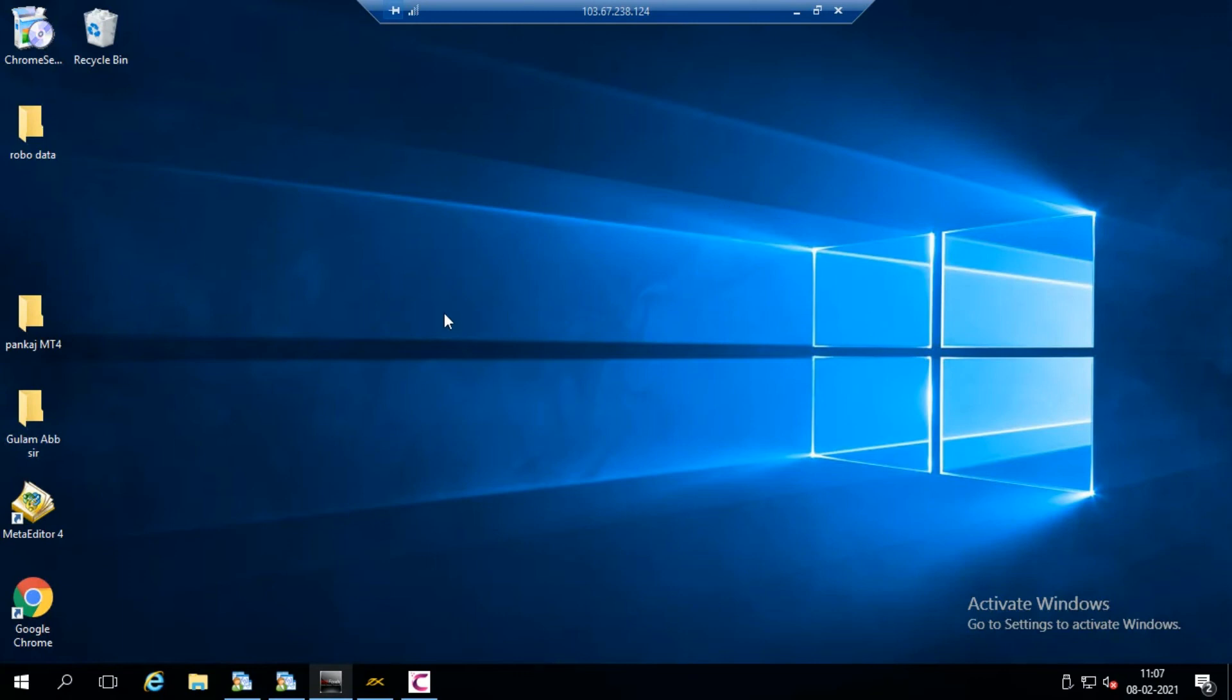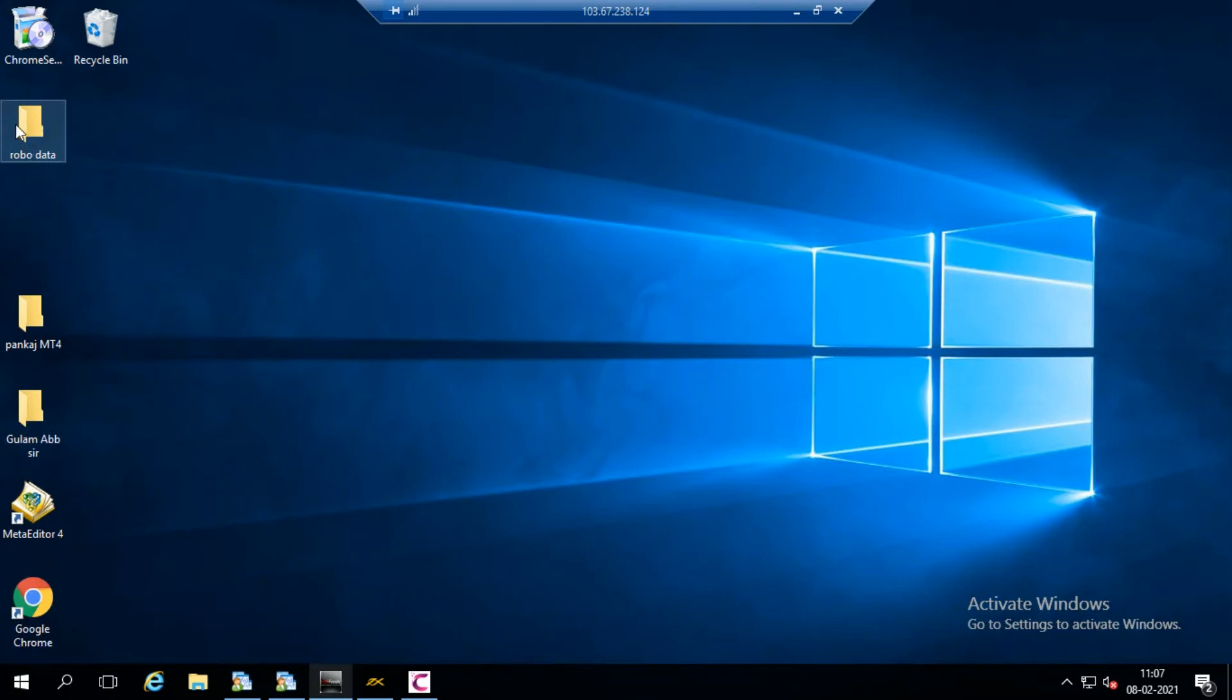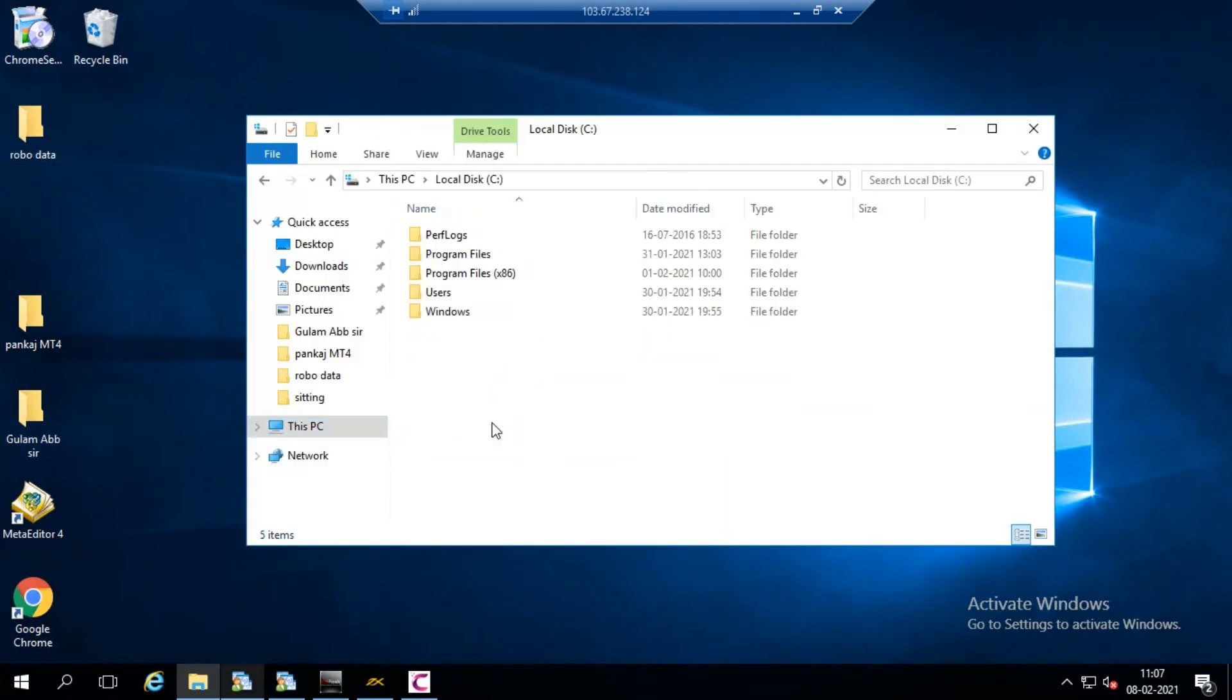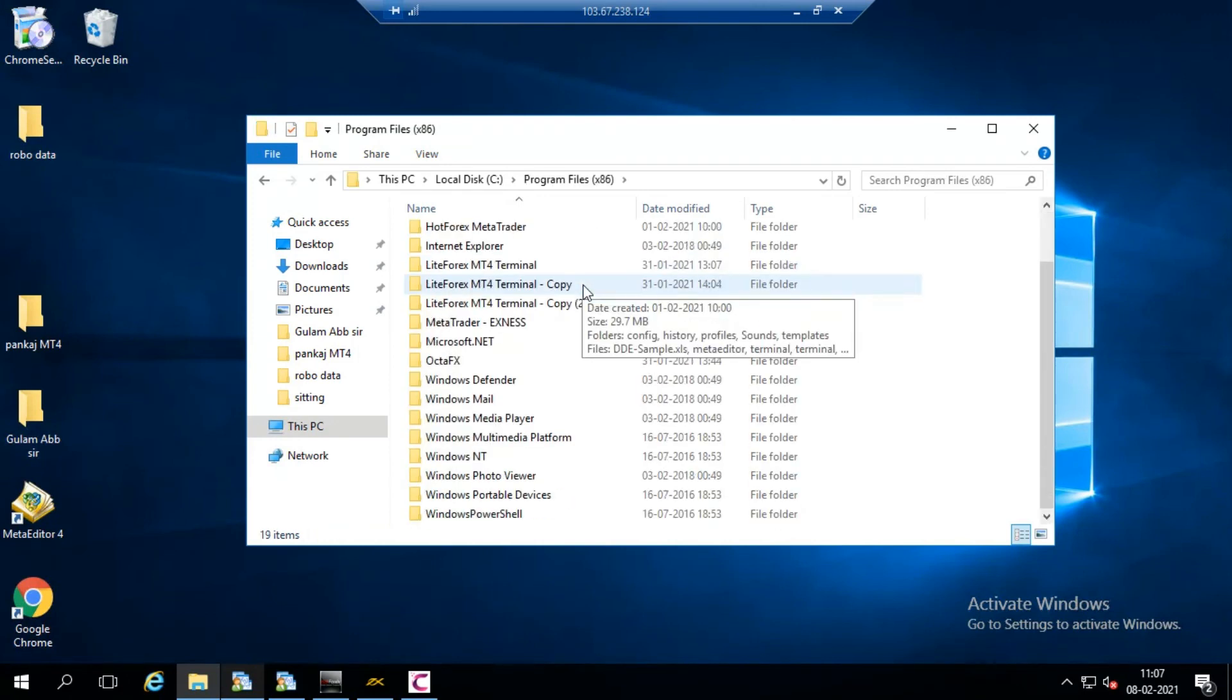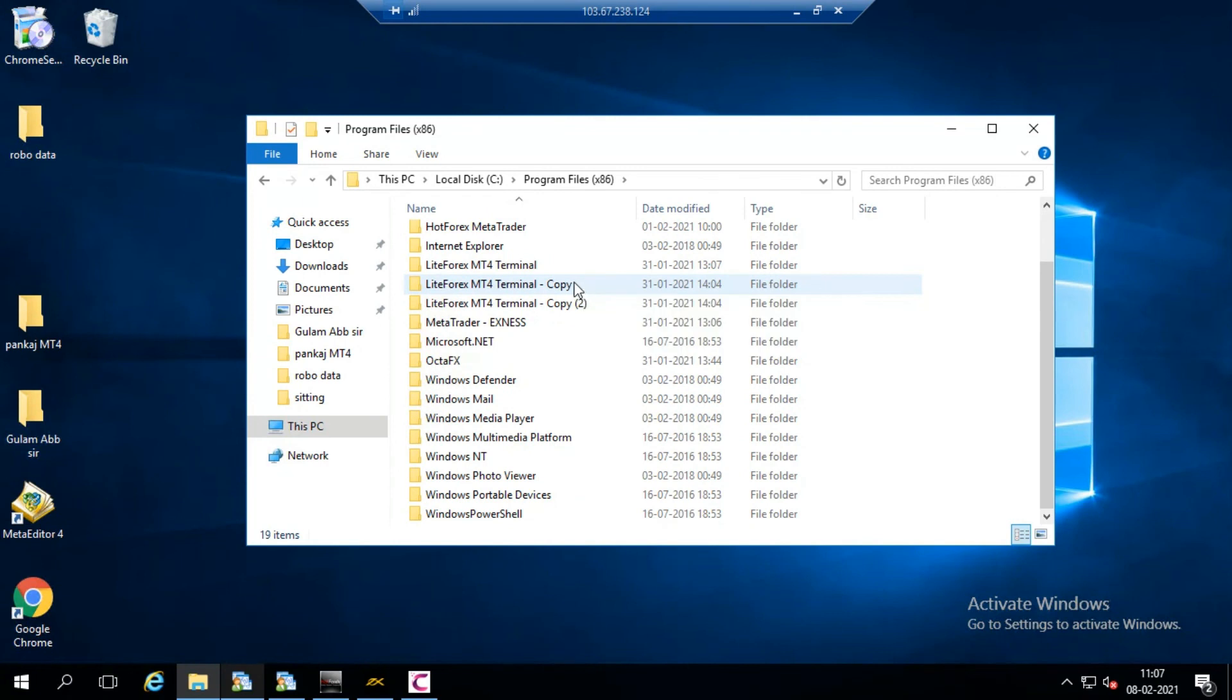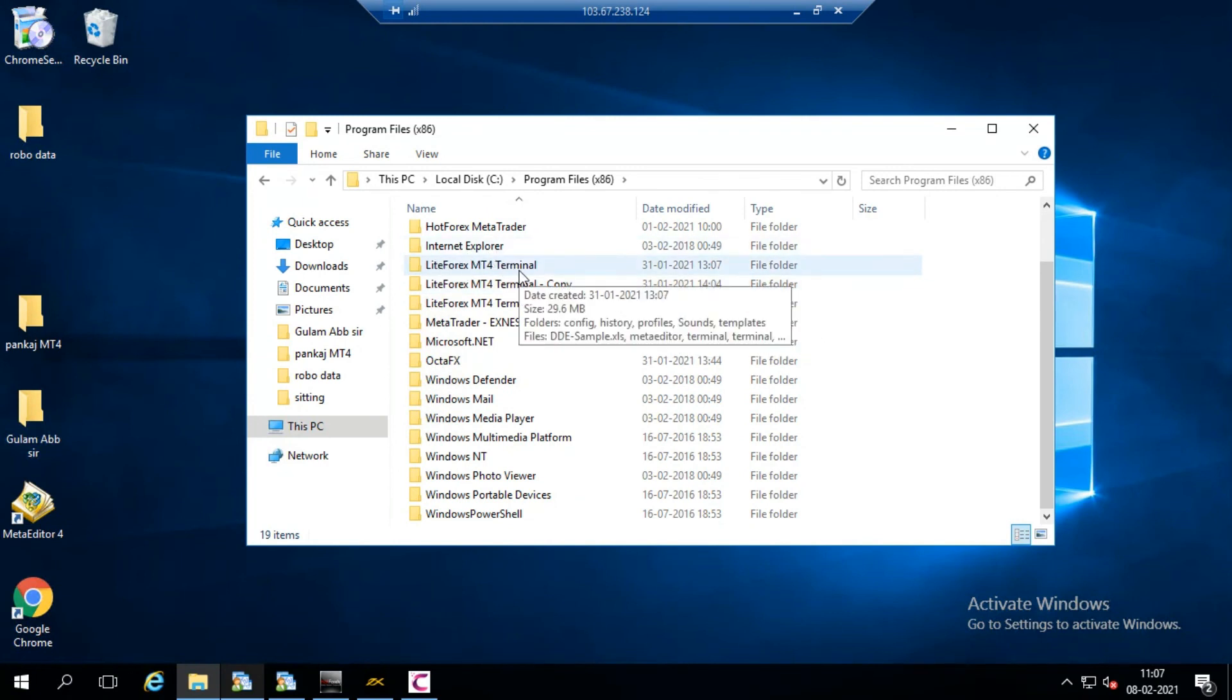First of all you have to load one empty MT4 because in this VPS I have already loaded five empty MT4 accounts, so now I want to load the sixth account. So there is a method that I am describing here. You can use more than one account for the MT4.